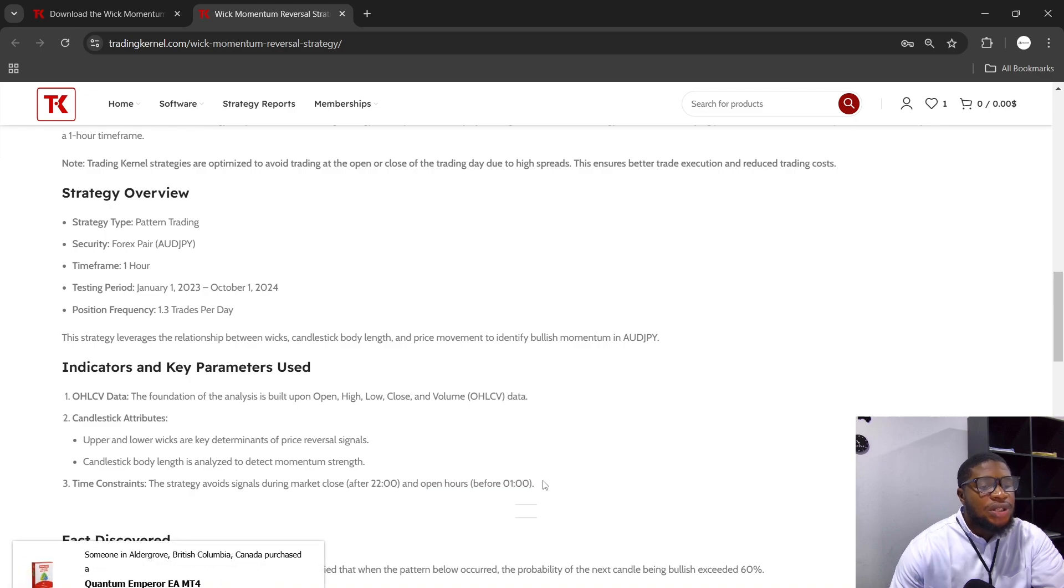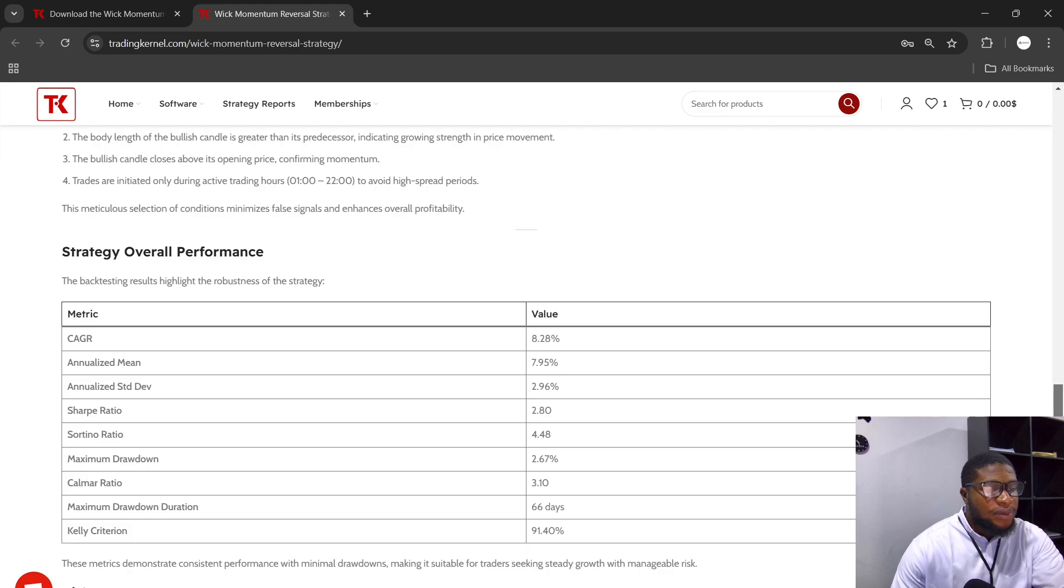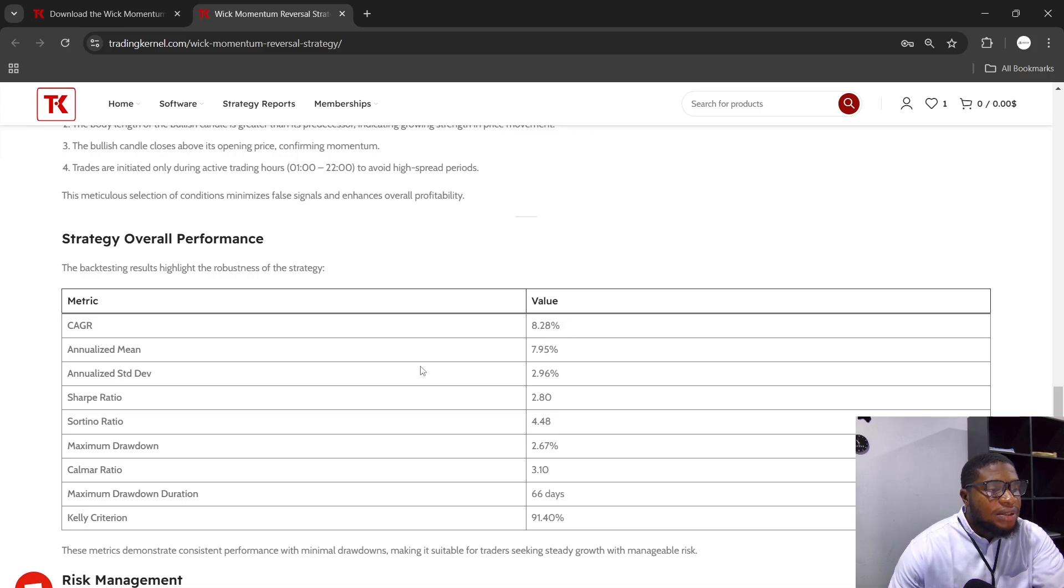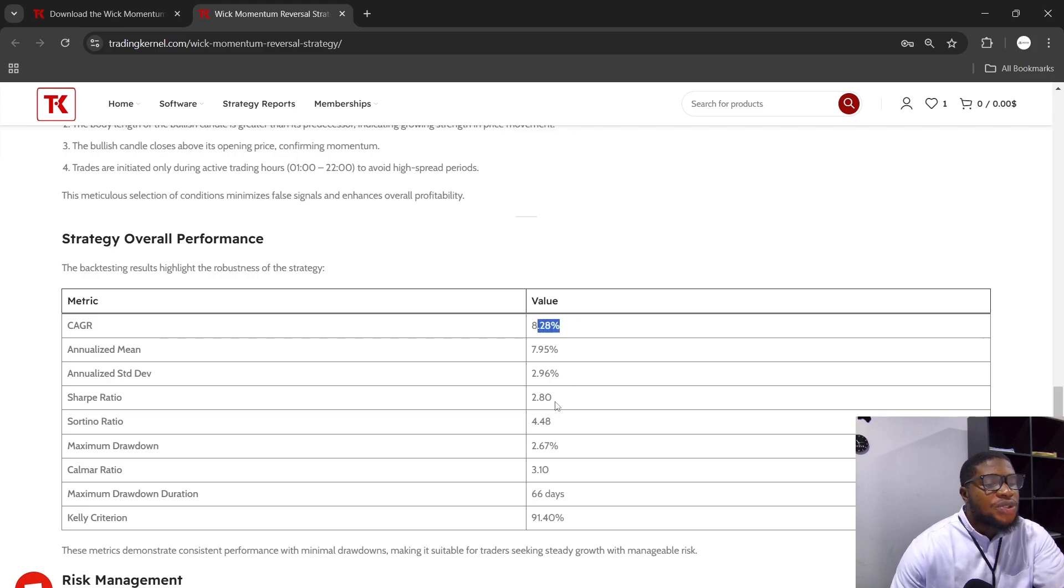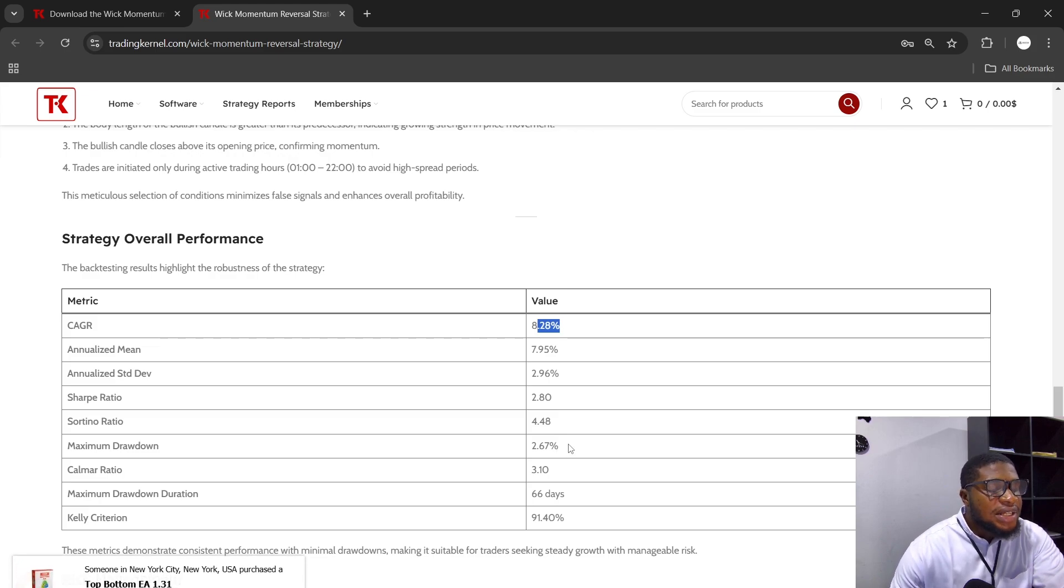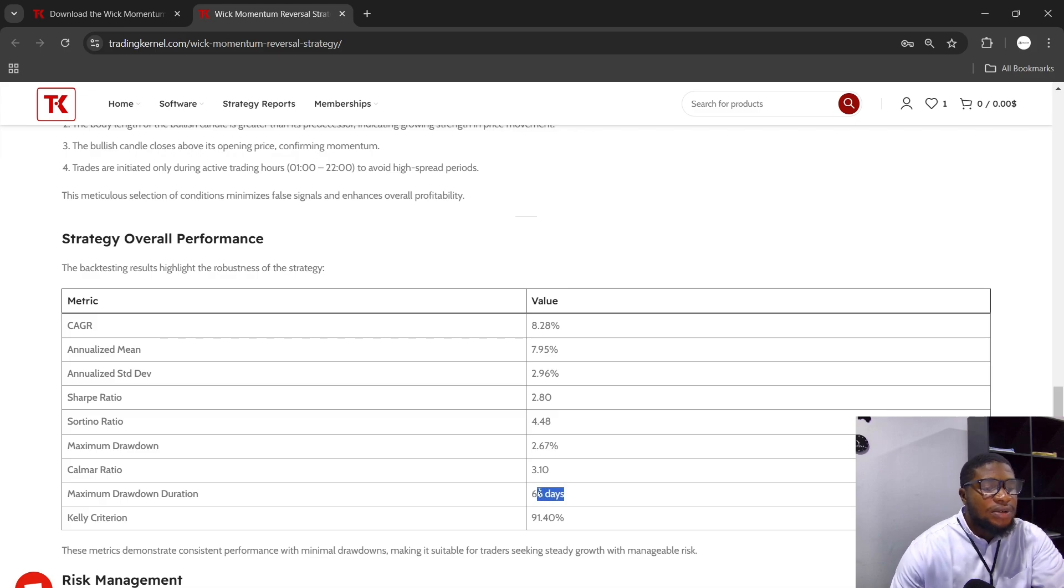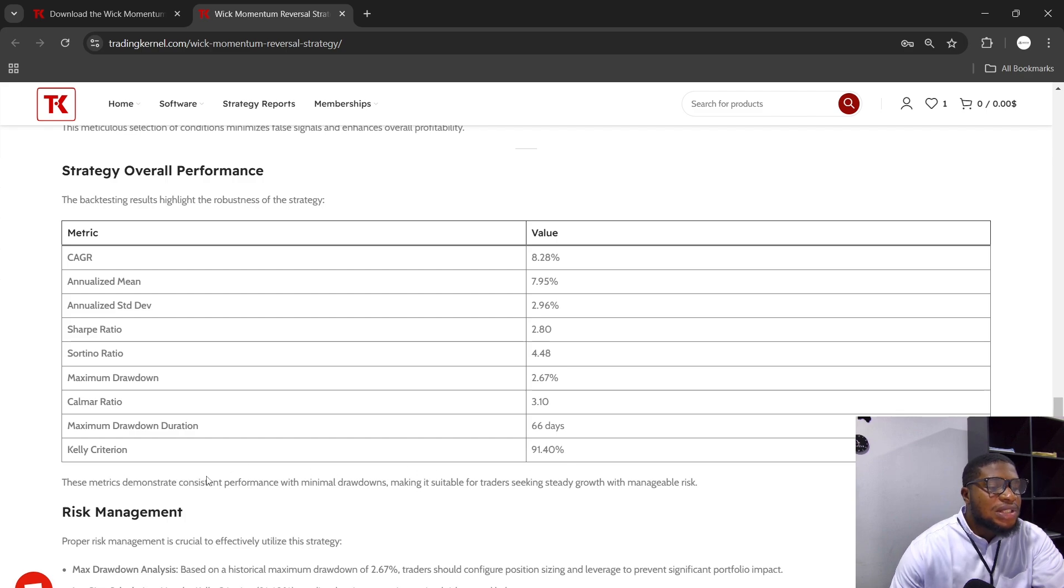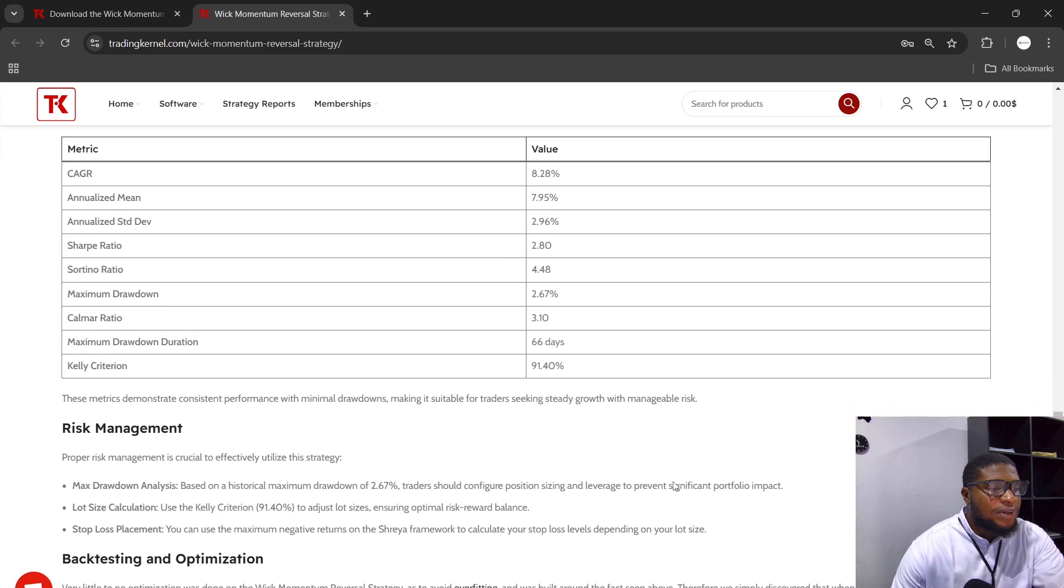Let's look at the strategy overall performance here. We have the CAGR, which is the compound annual growth rate, which is 8.28% per year. The annualized mean is 7.25%. The annualized standard deviation is 2.96%, so this means you're risking 2.9% in order to make 8% per year on average. The Sharpe ratio here is 2.8, and the maximum drawdown here is 2.67%. The Calmar ratio here is 3.10, and the maximum drawdown duration was for 66 hours. The Kelly criterion here is 91.40%, which is pretty high. These metrics demonstrate consistent performance with minimal drawdowns, making it suitable for traders seeking steady growth and manageable risk.